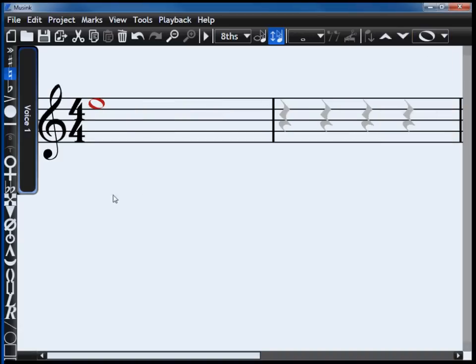There are also keyboard shortcuts available. W for a whole note, H for a half note, and Q for a quarter note or shorter.